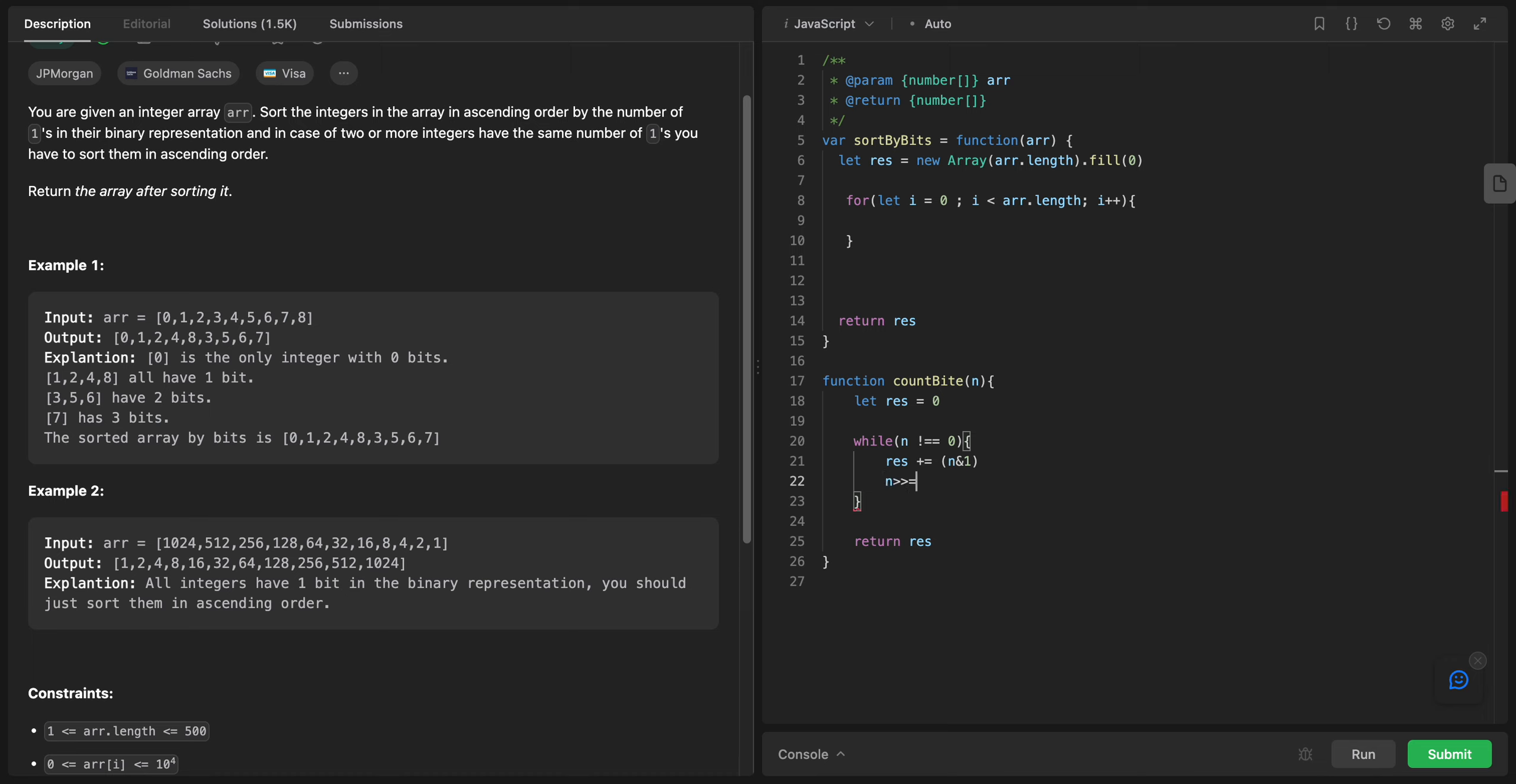We initialize the variable to zero, which will store the count of the bits. We loop until n becomes zero. In each iteration, res is incremented by n and one, which checks if the least significant bit of n is one.